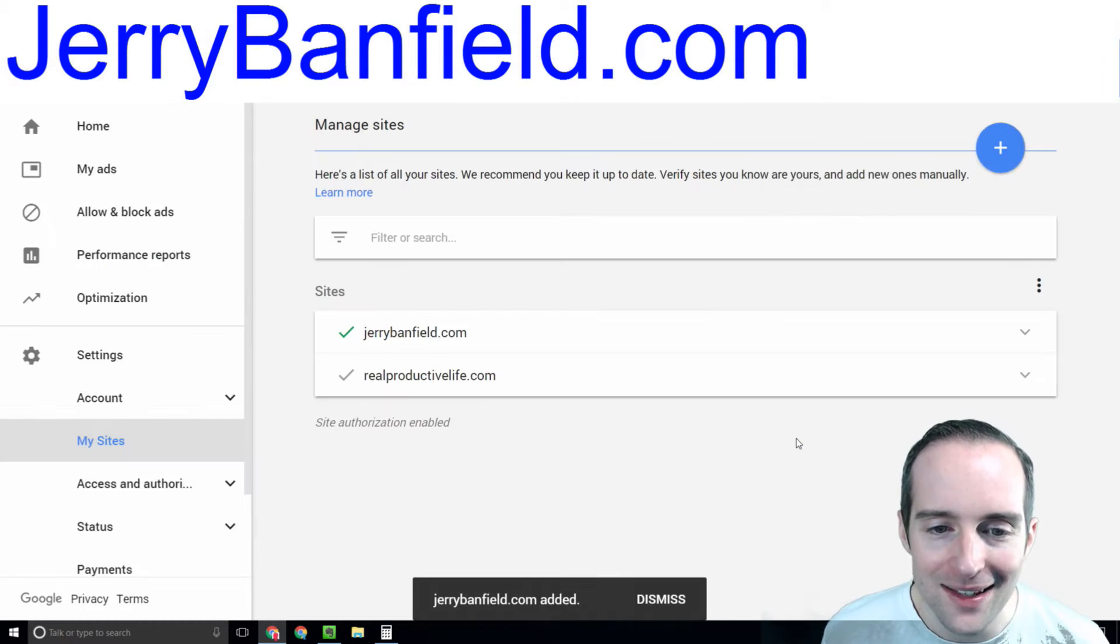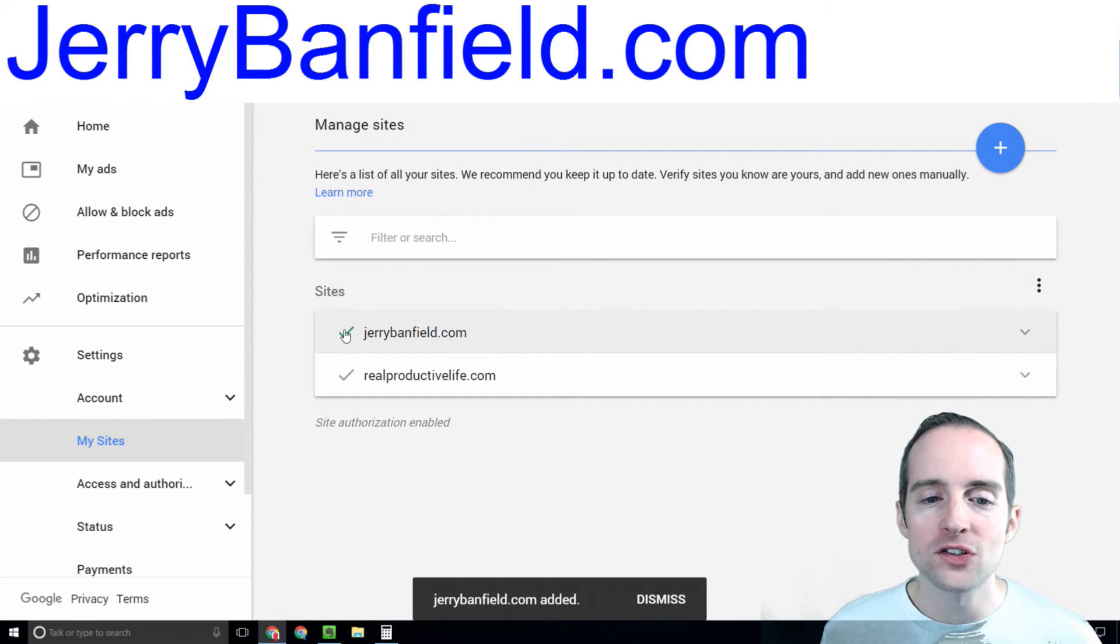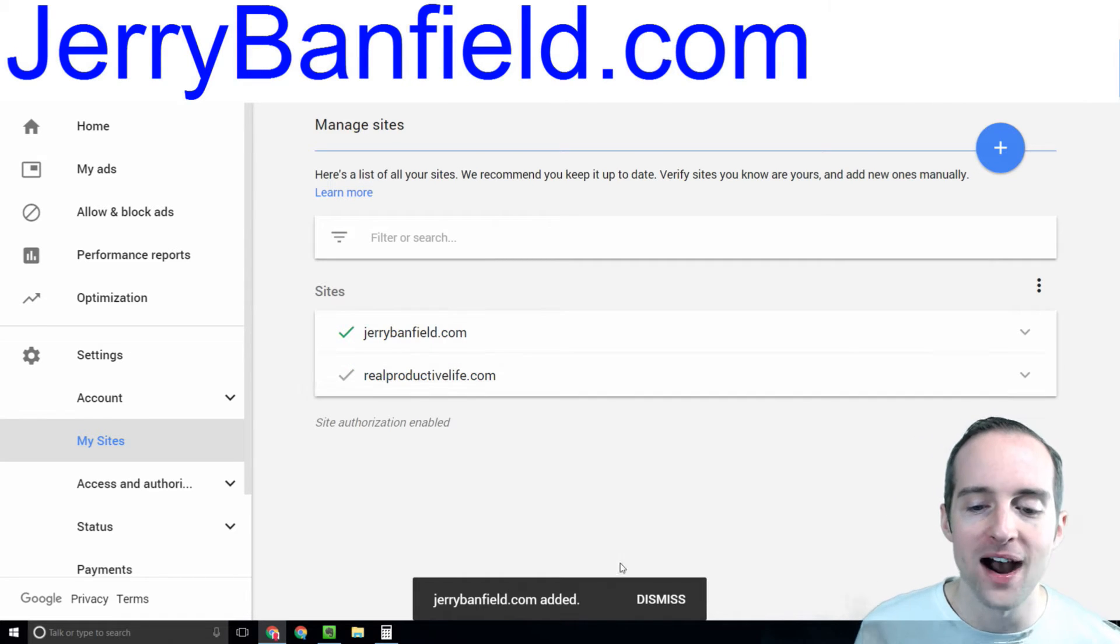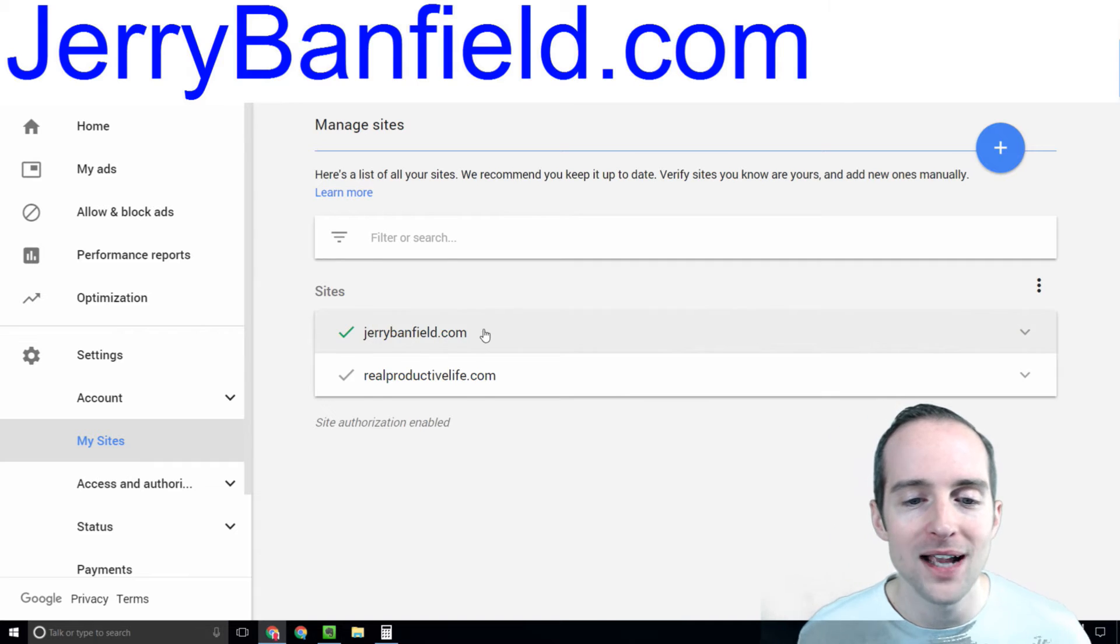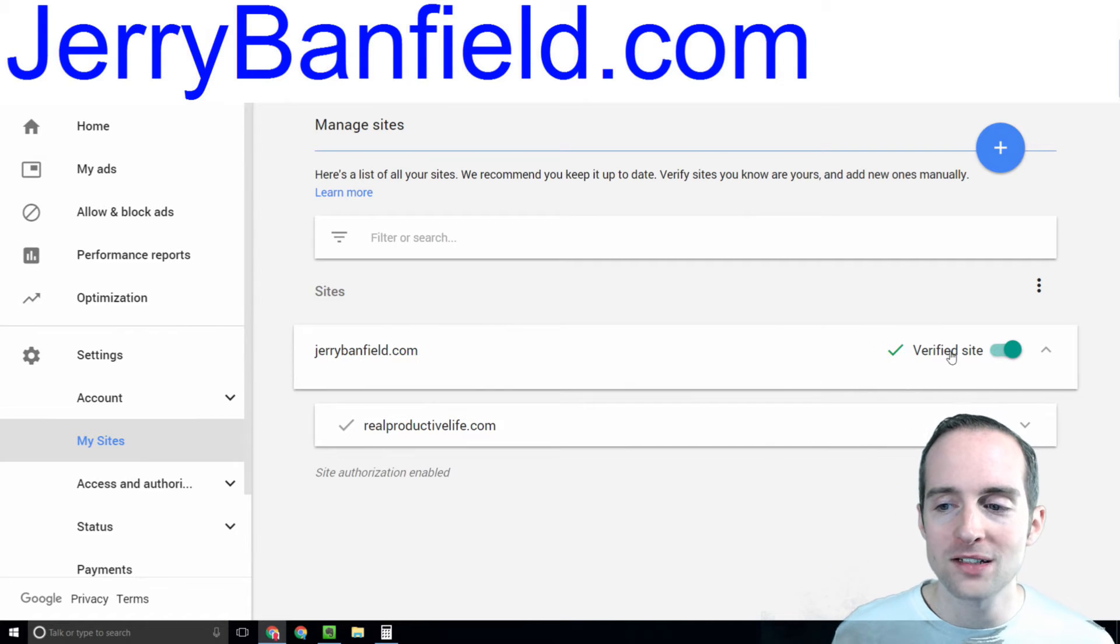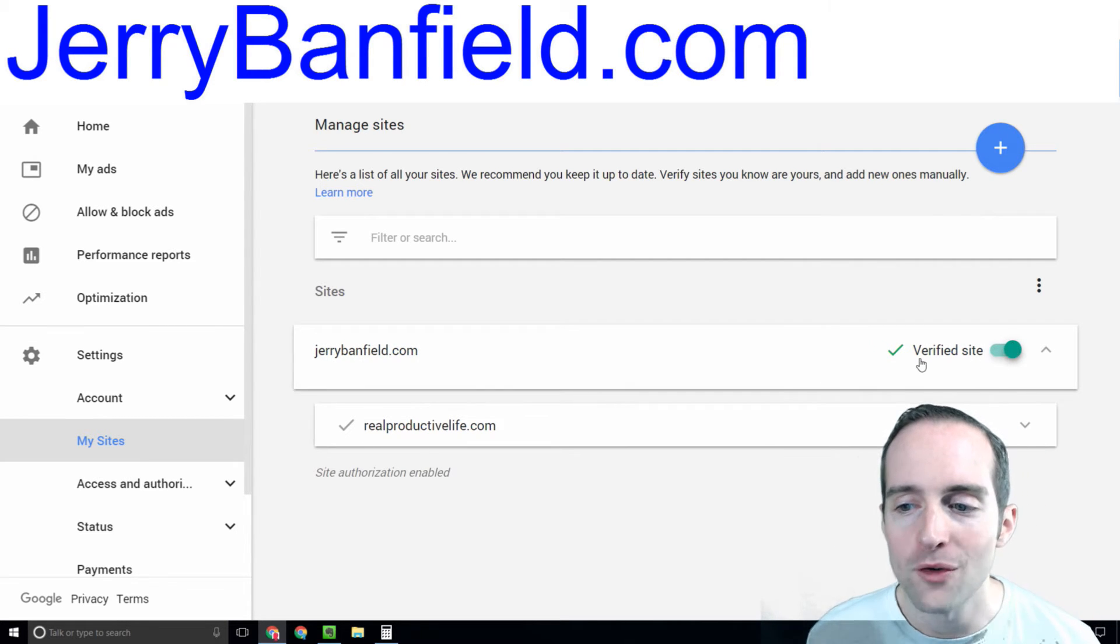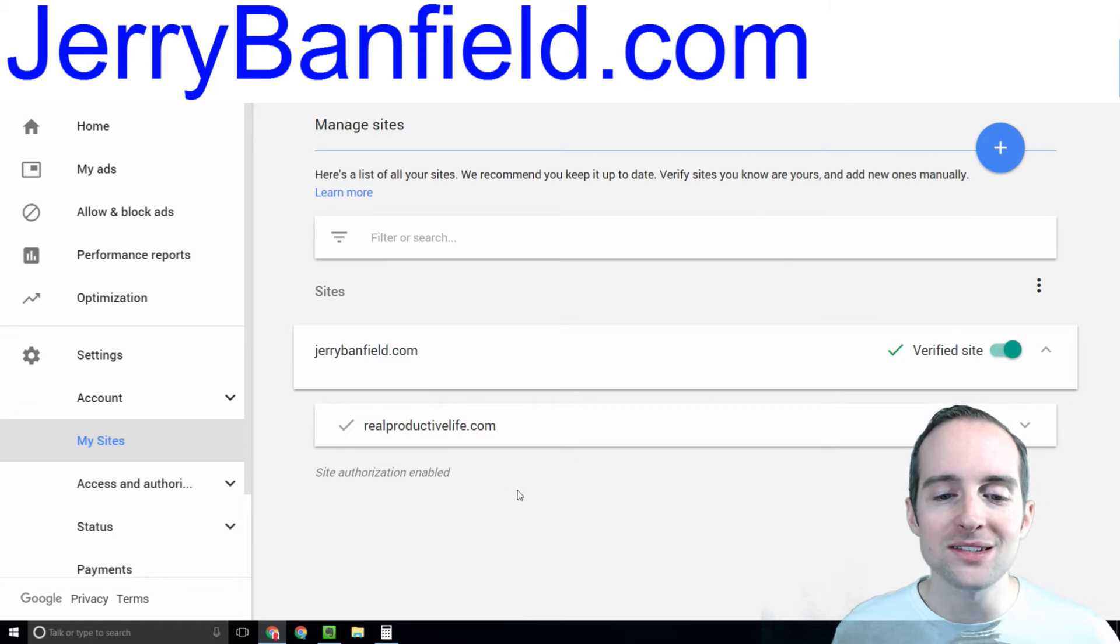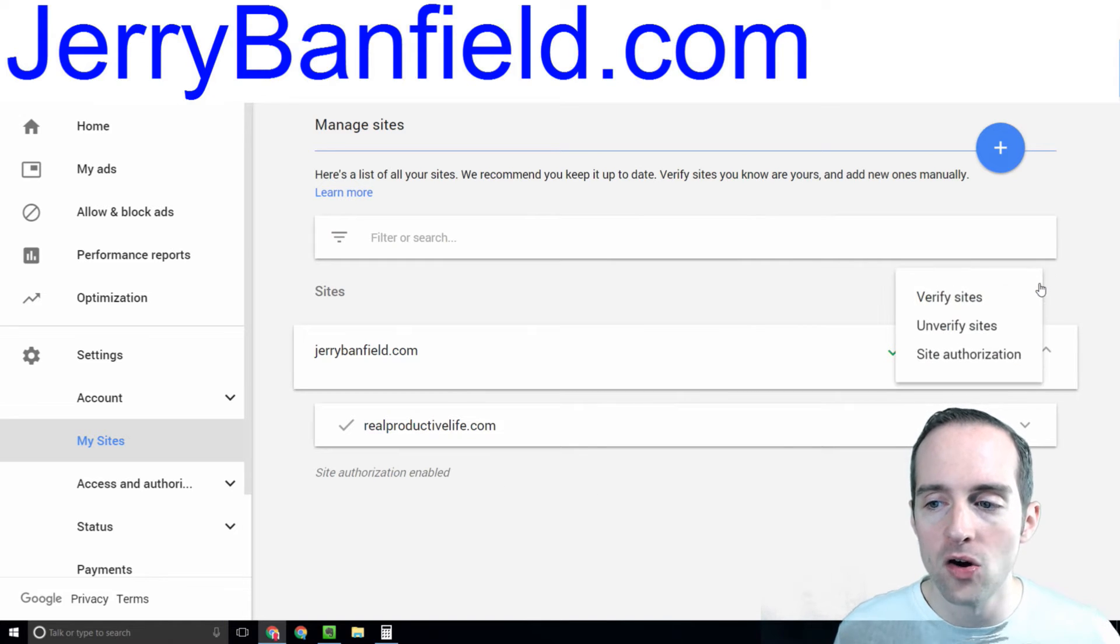So I'm just adding the website now and you'll see this website is verified because I've already got this in the rest of my Google tools. So now I've got my website on here and this is a verified website I own.